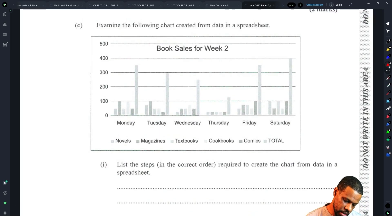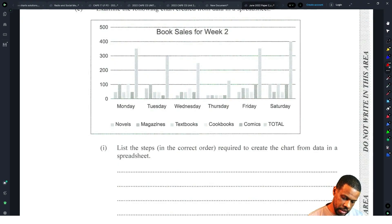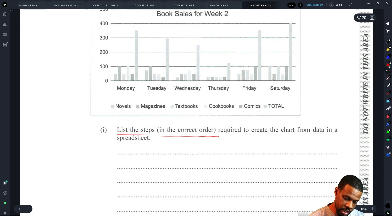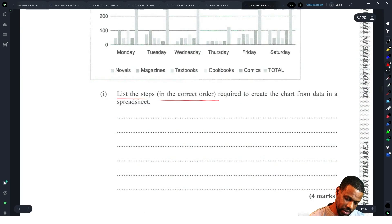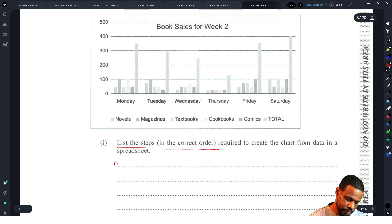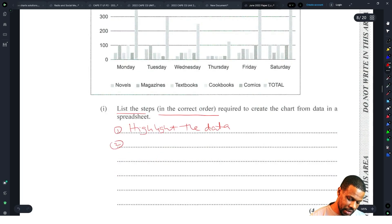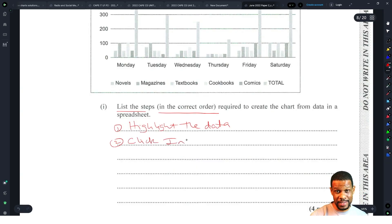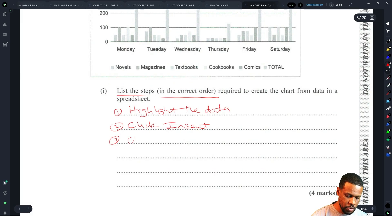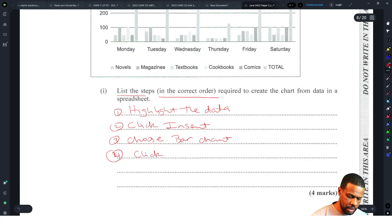Examine the chart created from data in a spreadsheet. List the steps in the correct order required to create the chart. Step one: highlight the data. Step two: click Insert. Step three: choose bar chart. Step four: click to insert the bar chart. That's four marks.